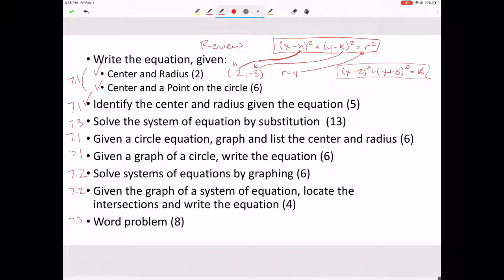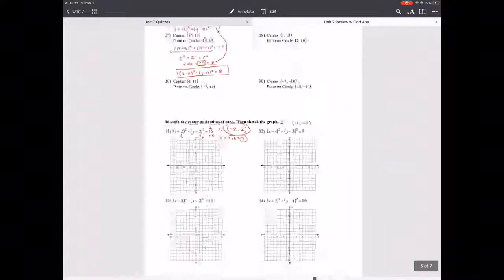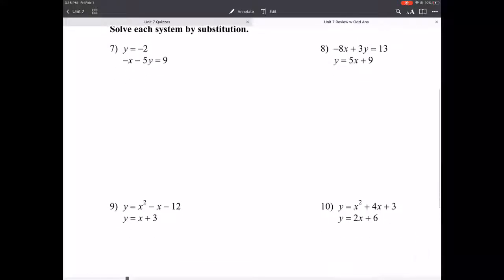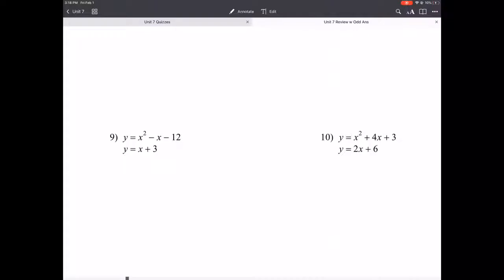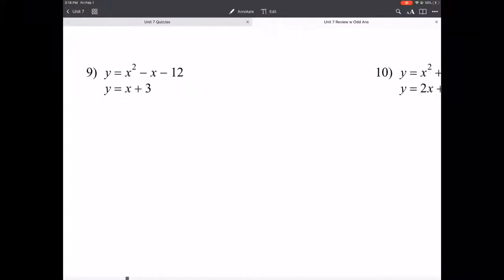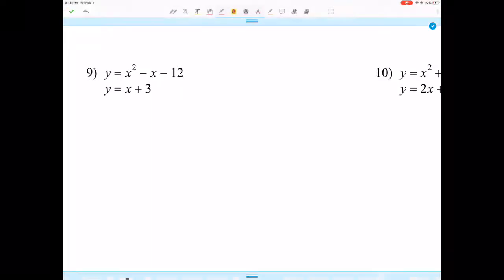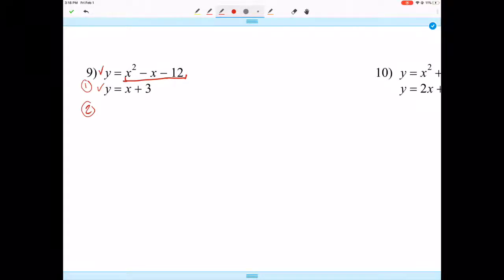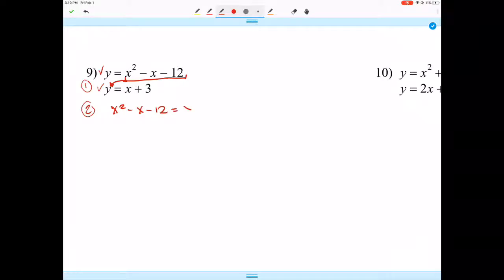Next: solve a system of equations by substitution. We just covered that in section 7.3 — you can look at your notes. Let's focus on the more difficult ones: a quadratic and a linear equation. For substitution, step one is to solve one of your equations equal to y — both are already done here. Step two: plug one of our solved-for-y expressions into the other equation, giving us x² - x - 12 = x + 3.